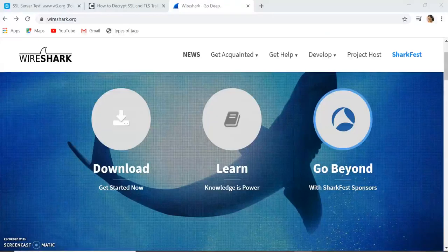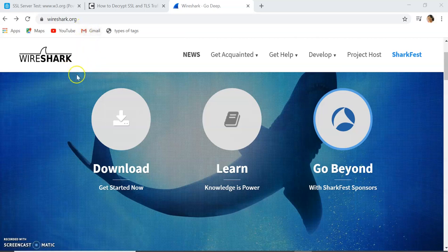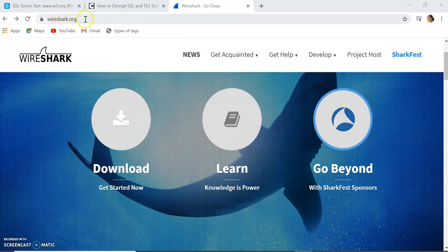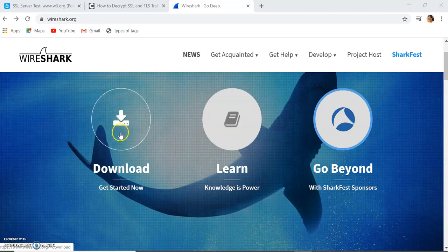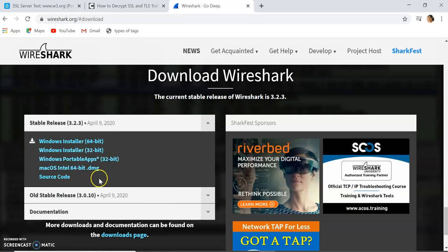Hello friends, let us start about the SSL protocol, which is a transport layer security protocol, and analyze it using the Wireshark tool. For downloading Wireshark on any operating system like Windows and Linux, you can go to wireshark.org and click on the download button. You can see the Windows installers and other installers which are available.